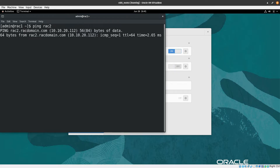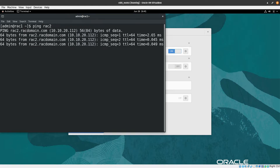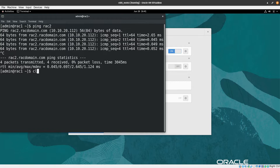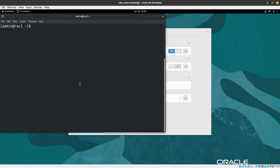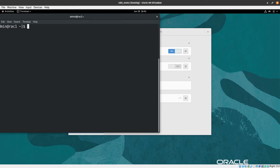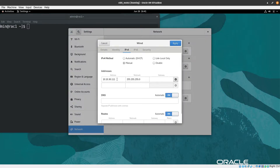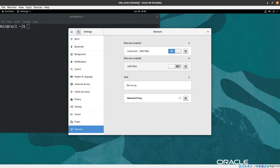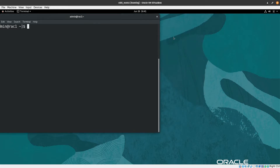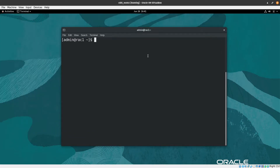Let's test using the terminal by pinging rack2. As you can see, rack2 is pingable. Let's clear the screen. The IP is now set for this node. We also need to change the second adapter to node 2 so that when the other node is connected everything is properly unique. The network configuration looks good.